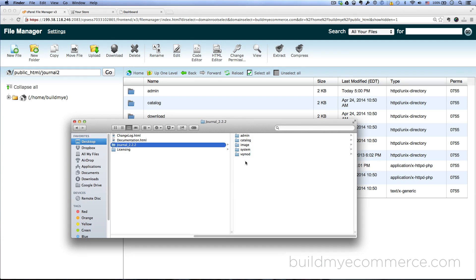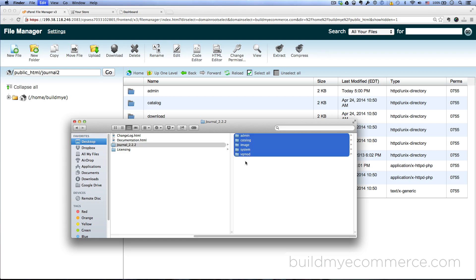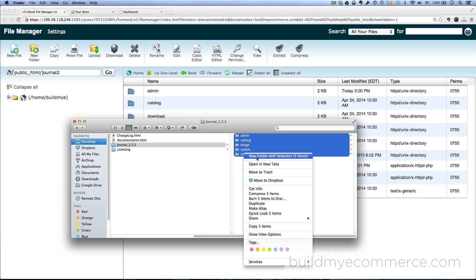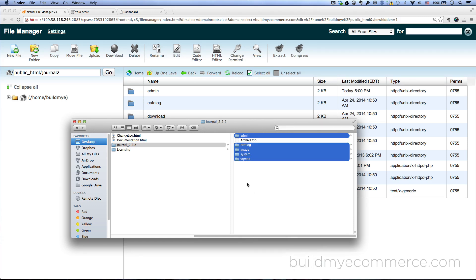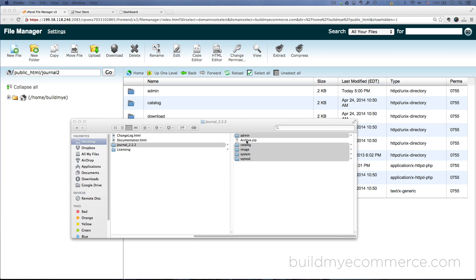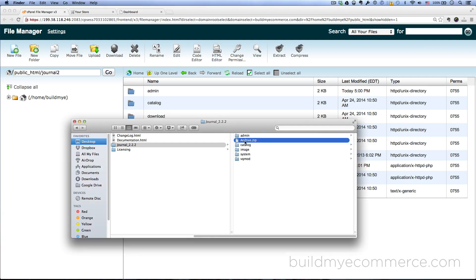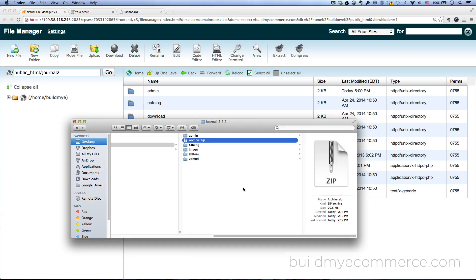Let's go ahead and press Command A if you're using Apple or Control A if you're using PC to select all the folders and I'm going to make the zip file. Right click on it and compress five items. I'm doing this so that I can just upload one file to the file manager.